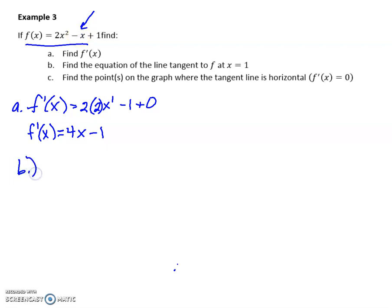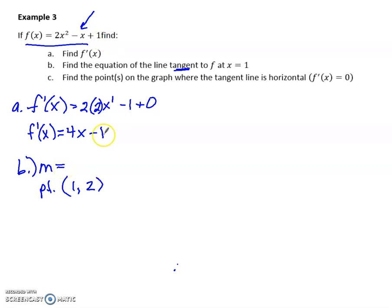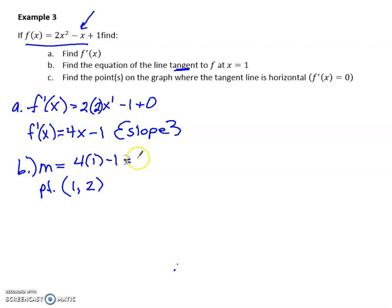For part B, I want to find the equation of the line tangent to f at x equals 1. I need a slope and a point. To get the y value, I plug 1 into the original equation: 2 minus 1 plus 1, which gives 2. So the point is (1, 2). For the slope, I plug x equals 1 into the derivative 4x minus 1, giving a slope of 3. Then I write the equation in point-slope form: y minus 2 equals 3 times (x minus 1), and you're done.